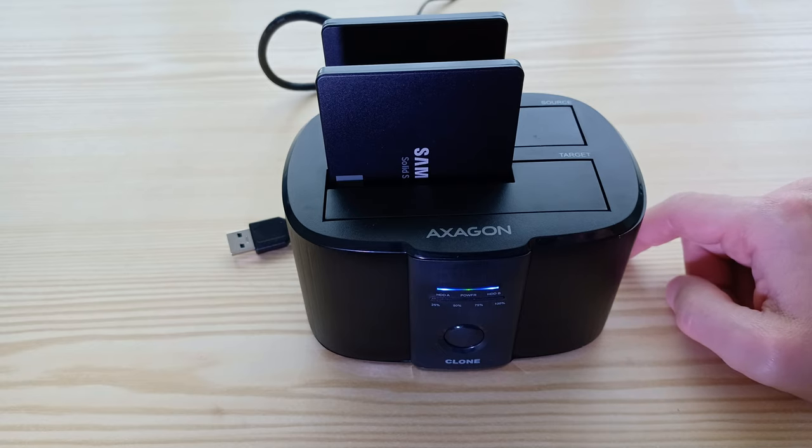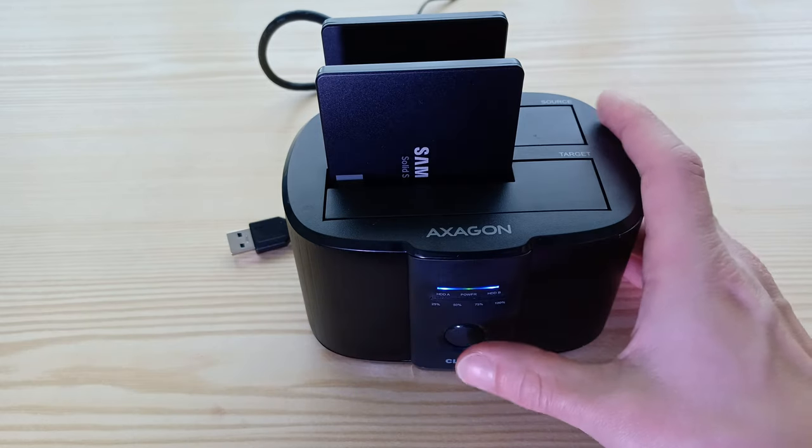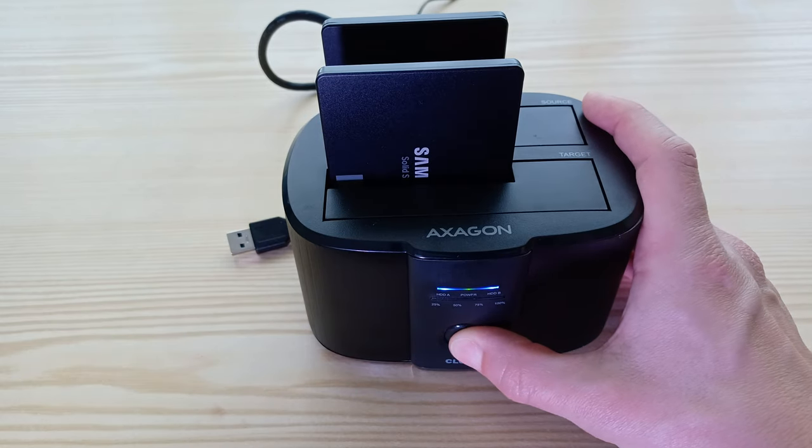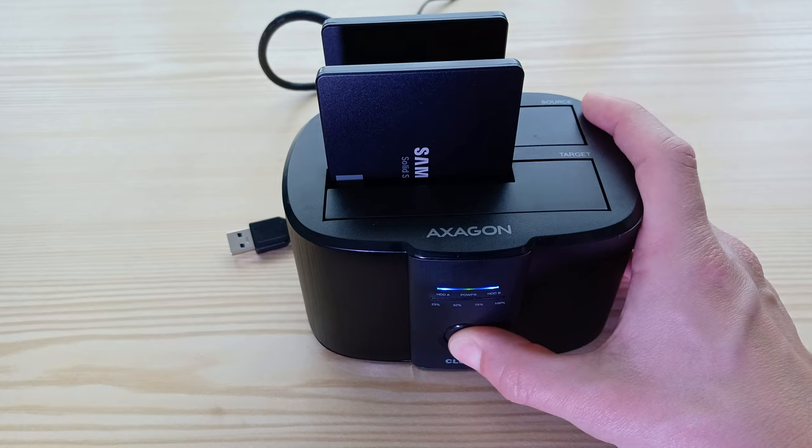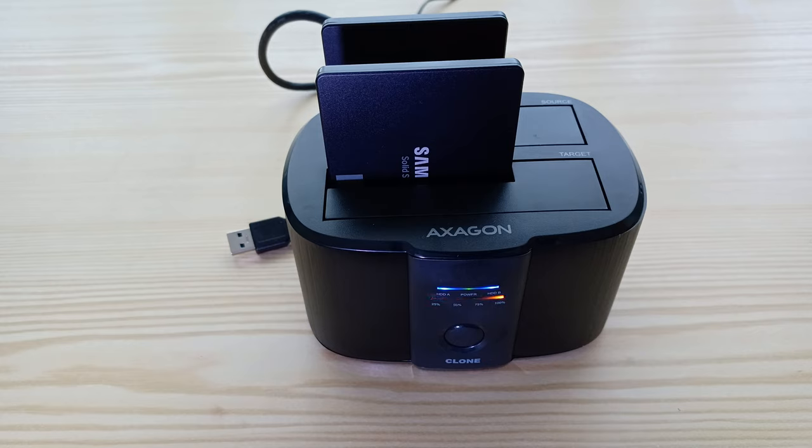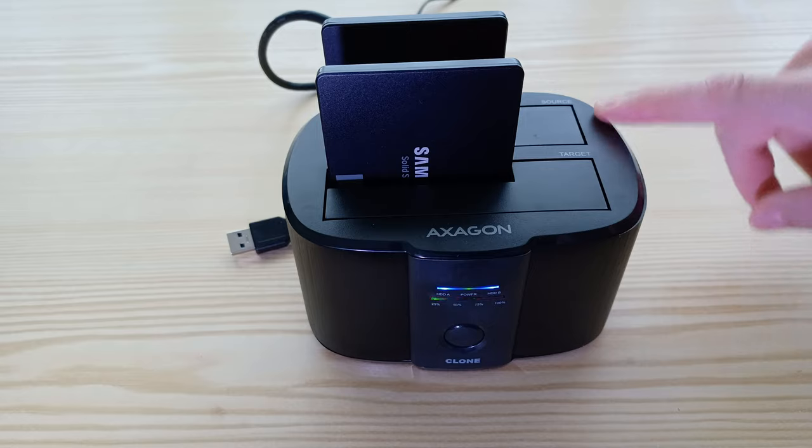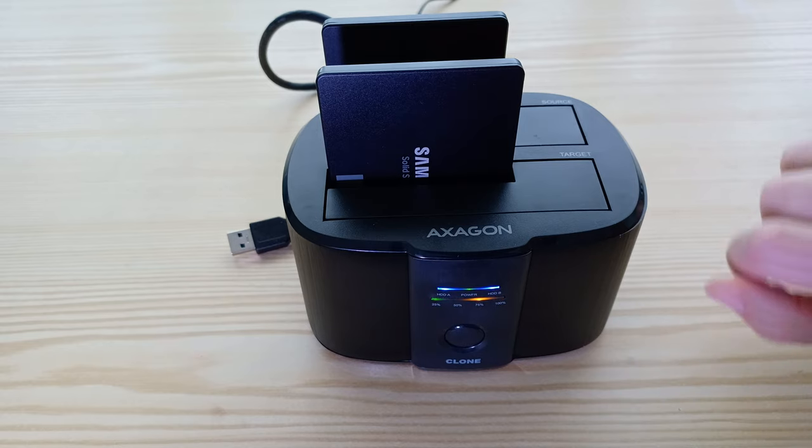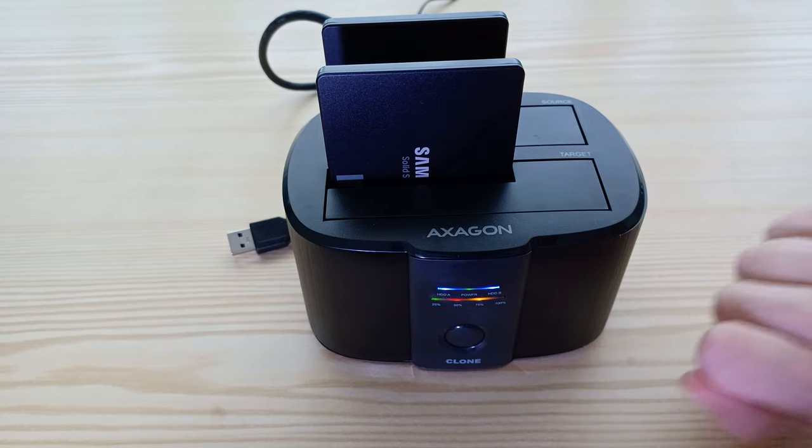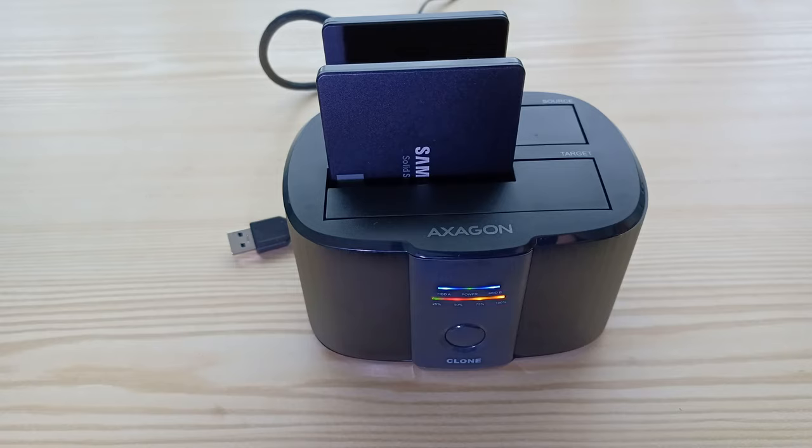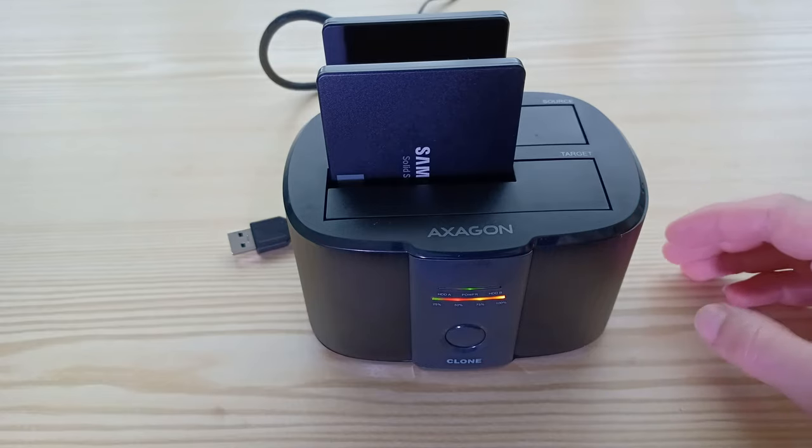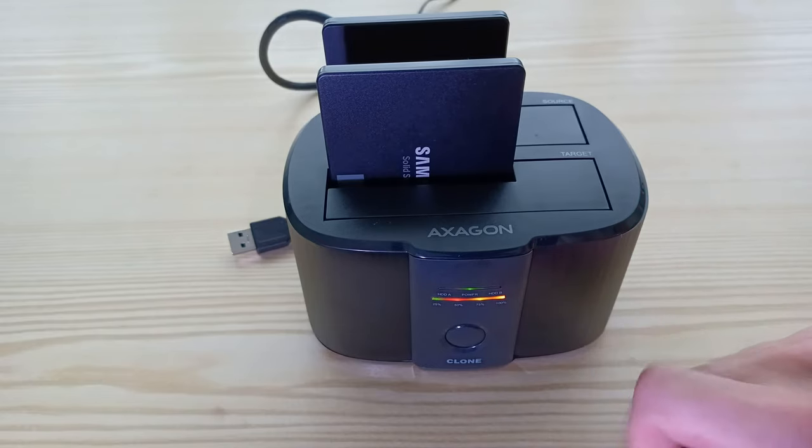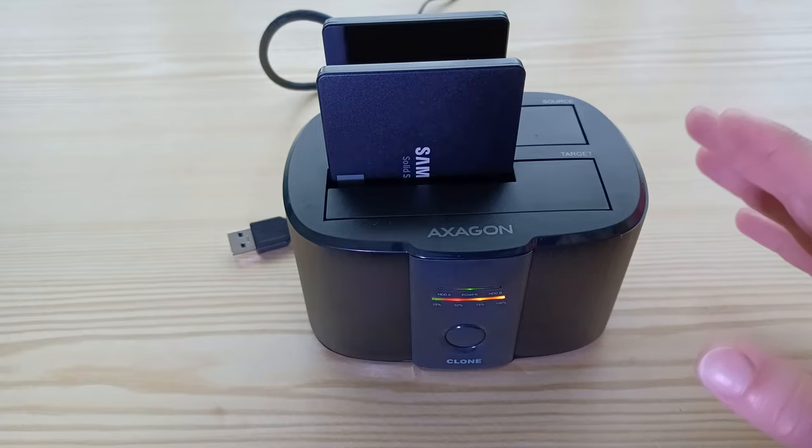Now clone button supposed to be pressed for three seconds. Now it should start. As you can see, cloning started. Actually I had 50 gigabytes on the source drive, so we'll see how long will it take. So three minutes to 25 percent, another three minutes to 50 percent, another three minutes to 75 percent, and that's it, 12 minutes we got 100 percent done.